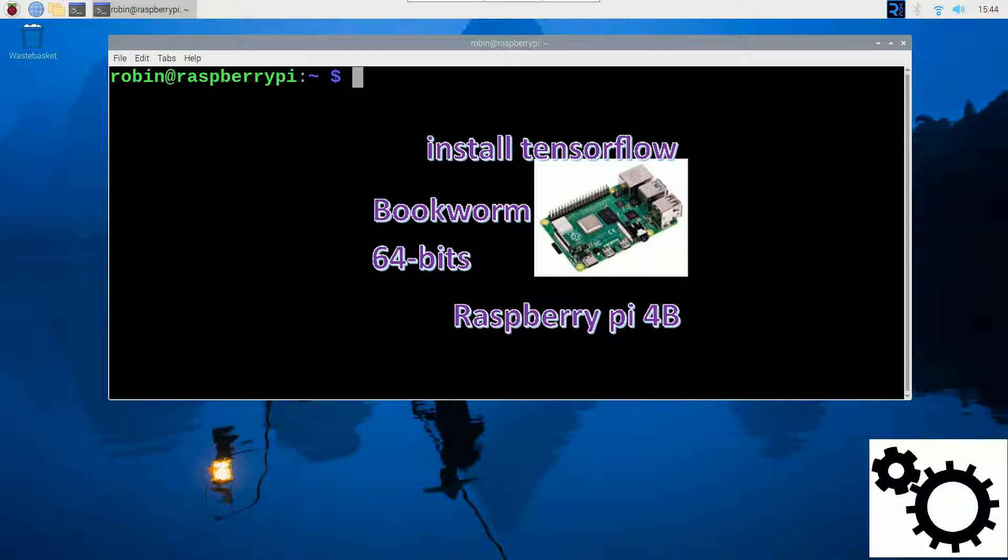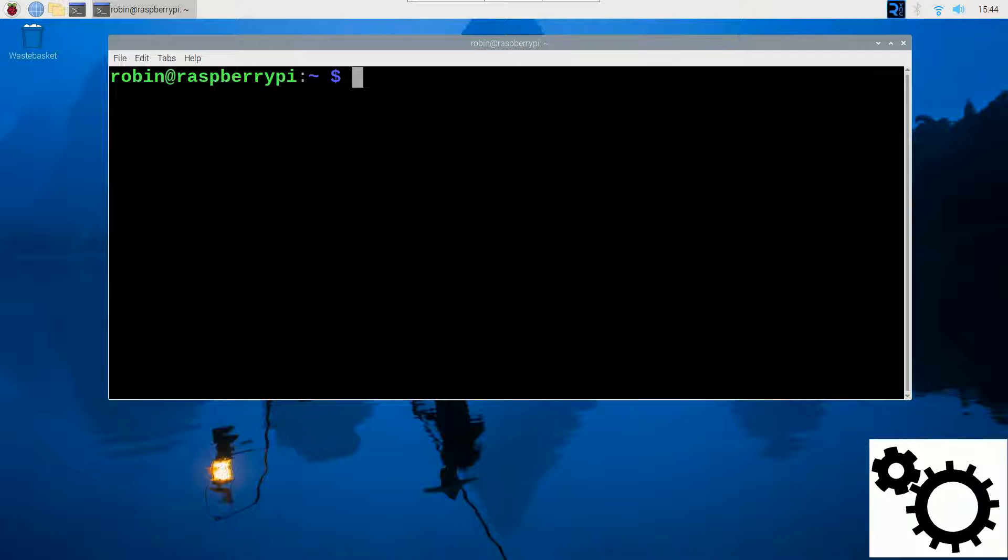And for this demonstration, I'm using a Raspberry Pi 4B running with the 64-bit version of the Bookworm OS.